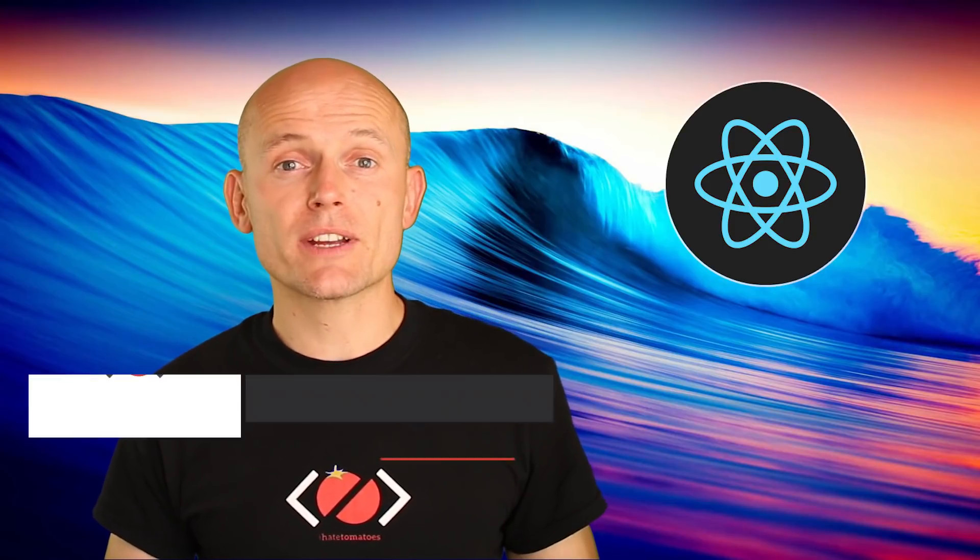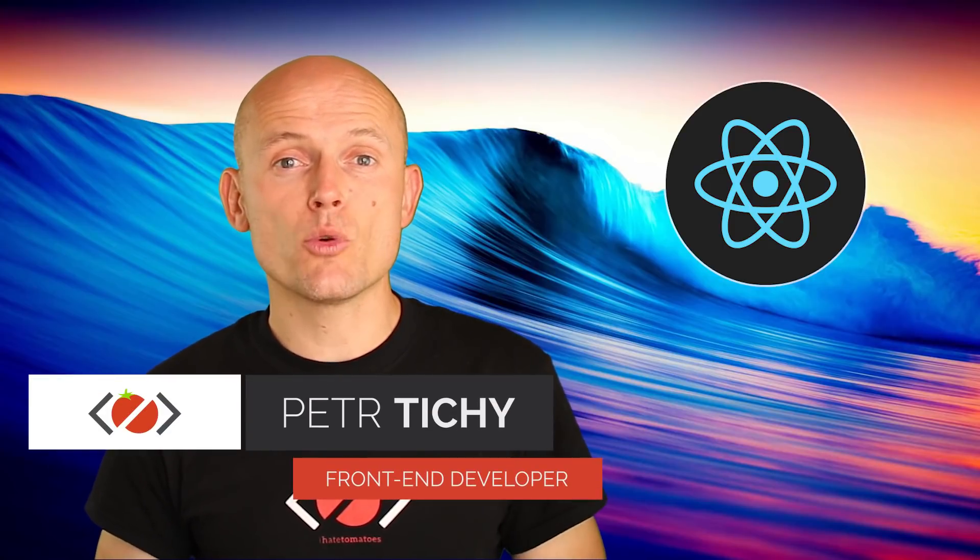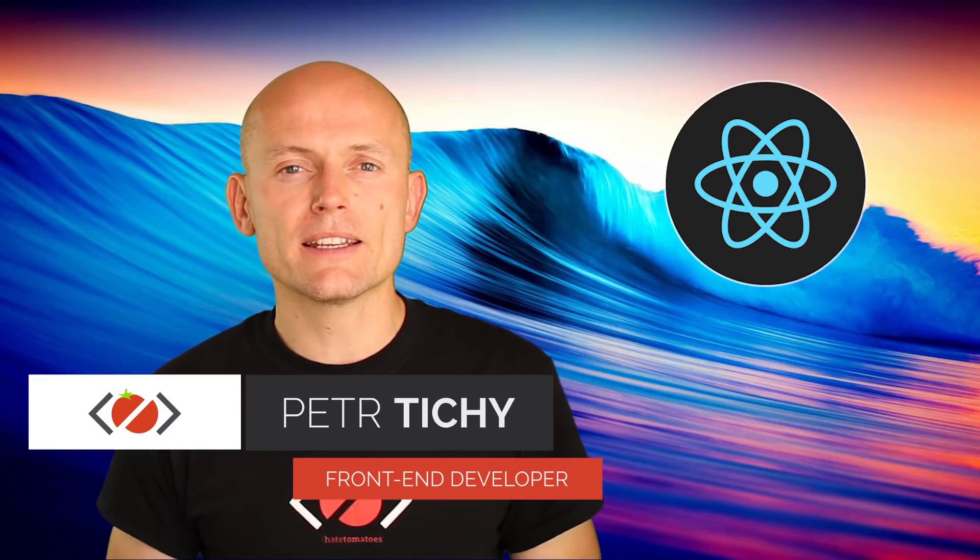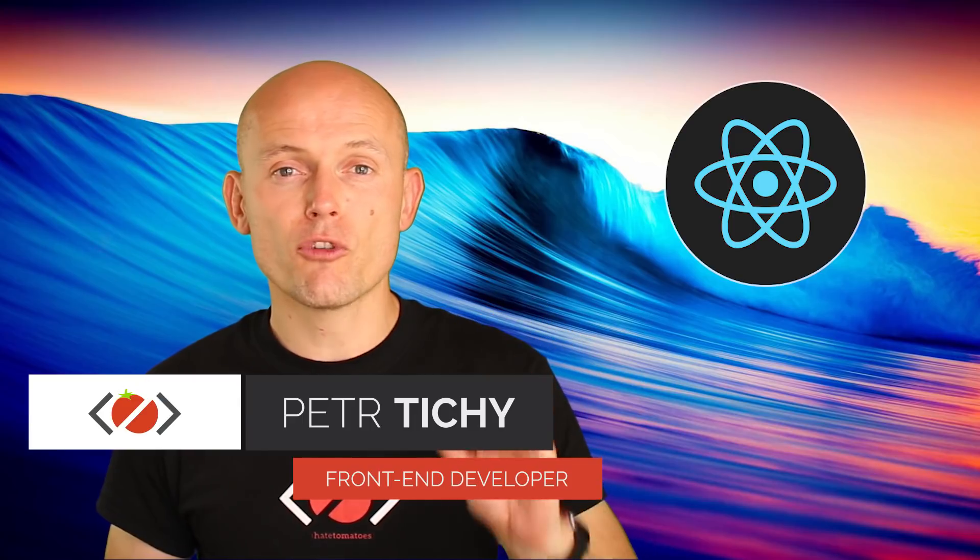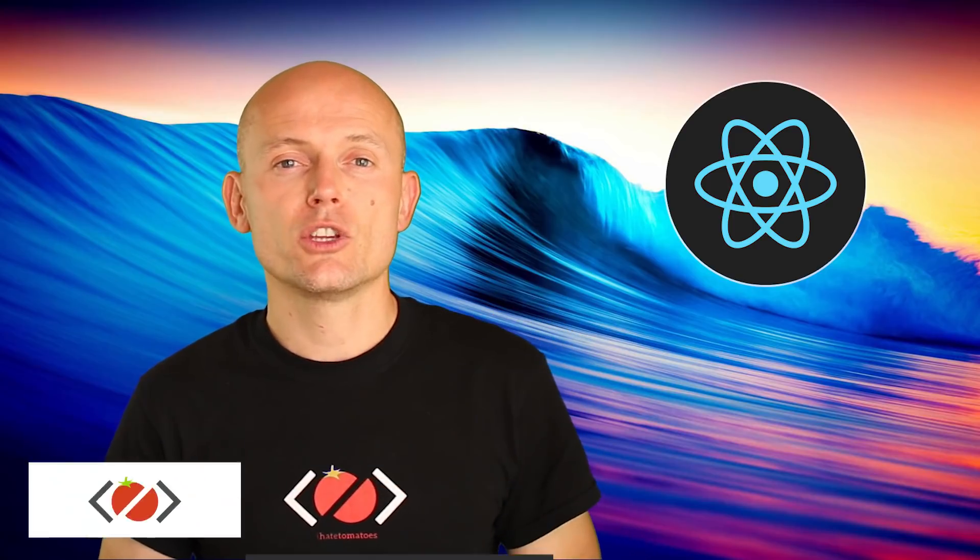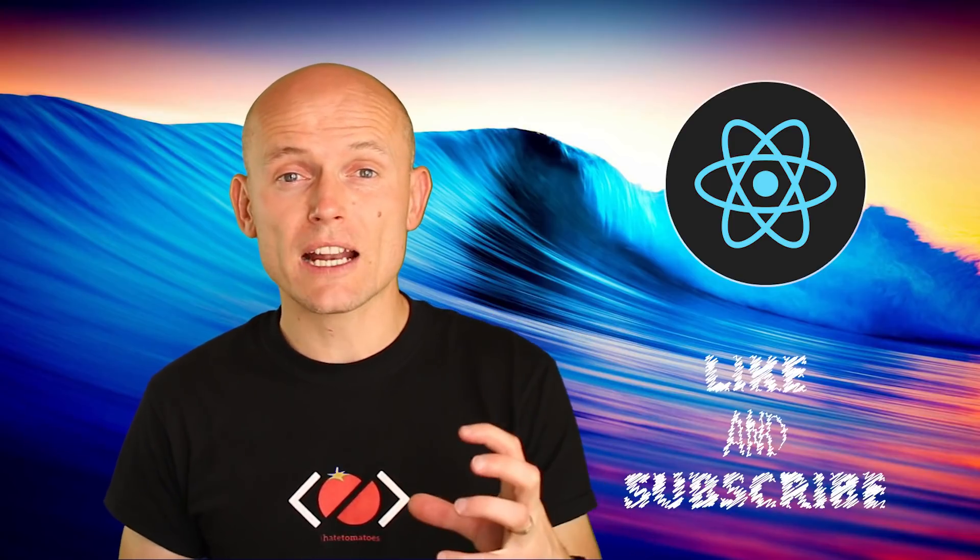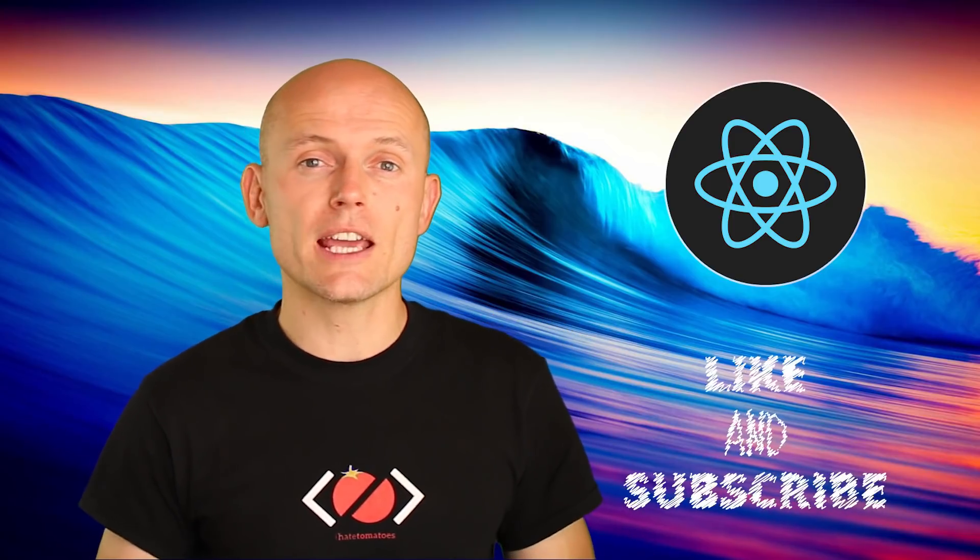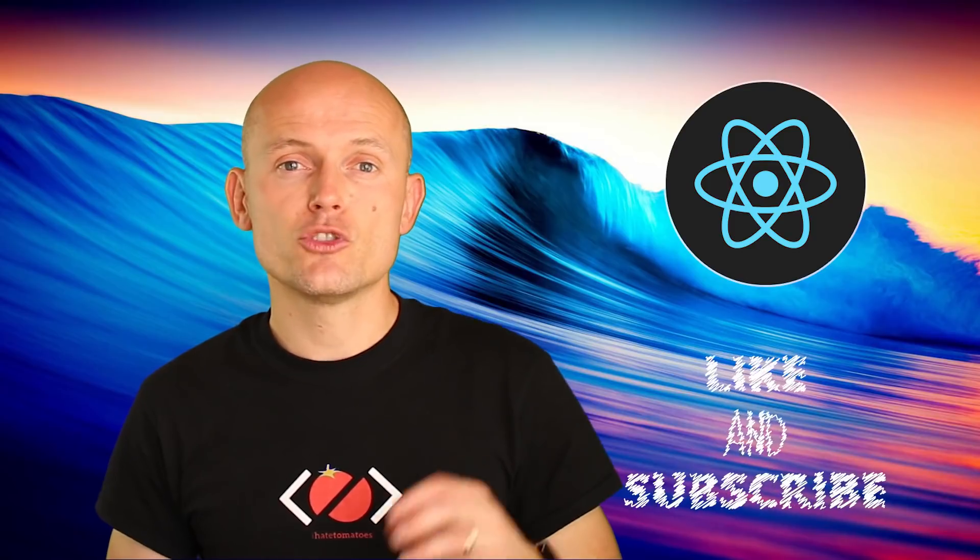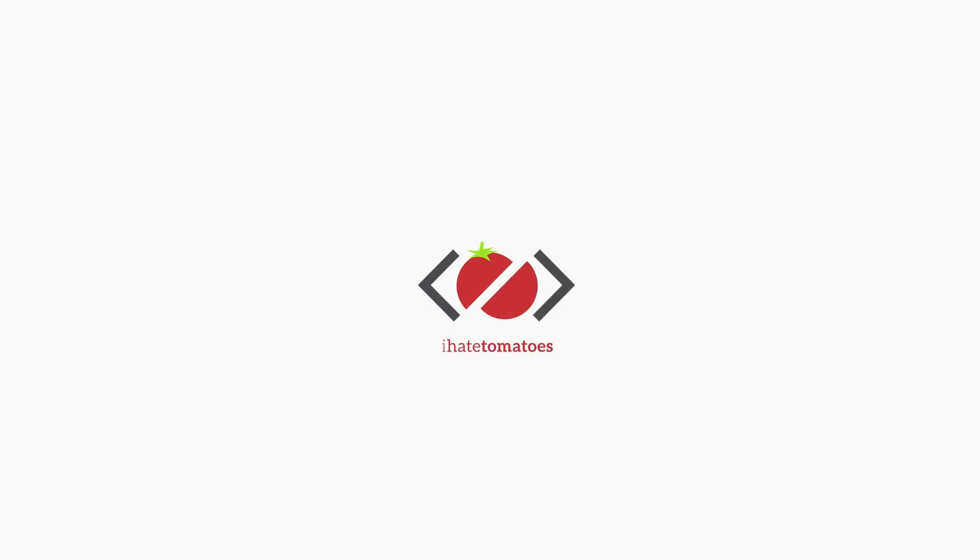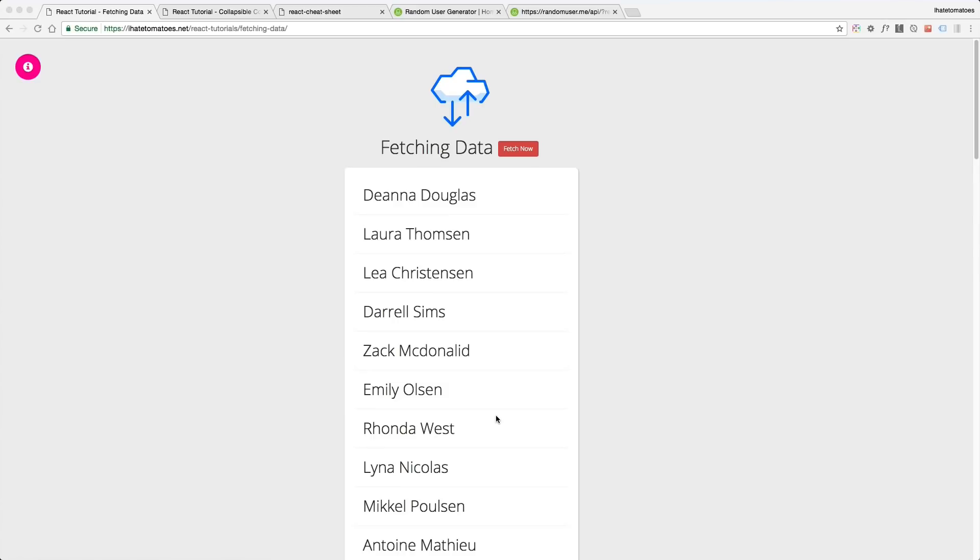Hi there, it's Peter here again, the guy who hates tomatoes but loves fun and development. In the next four videos you will learn how to fetch data from external API into your React components in this fetching data project.